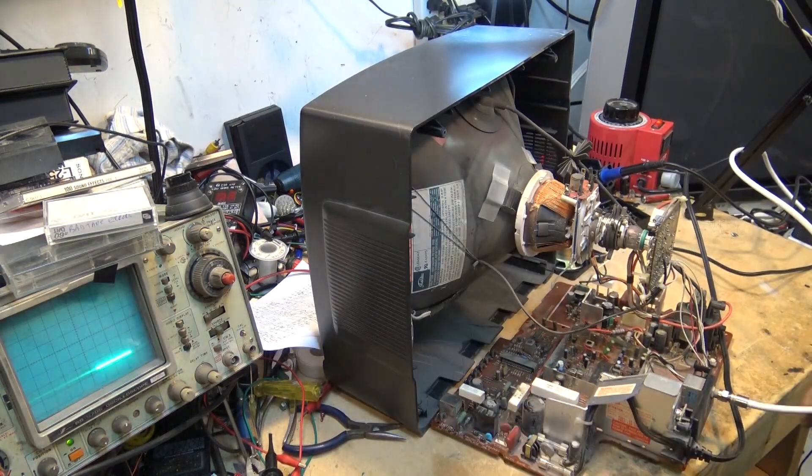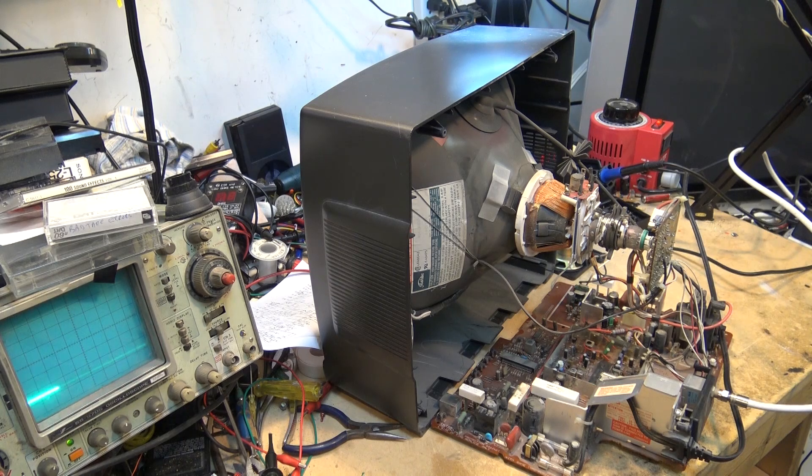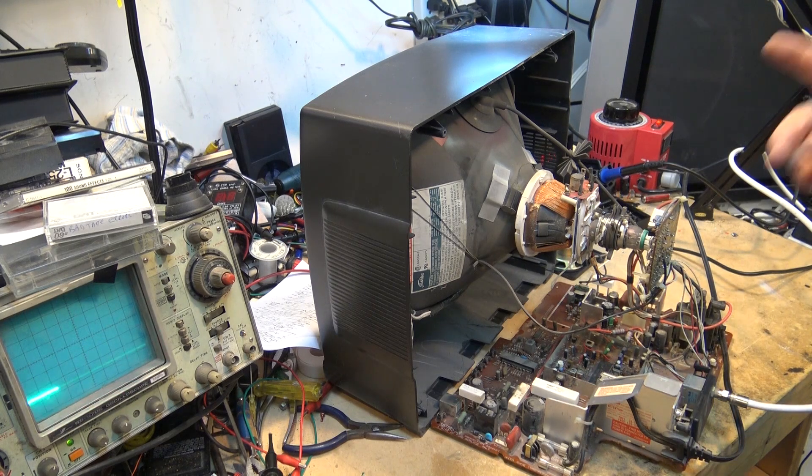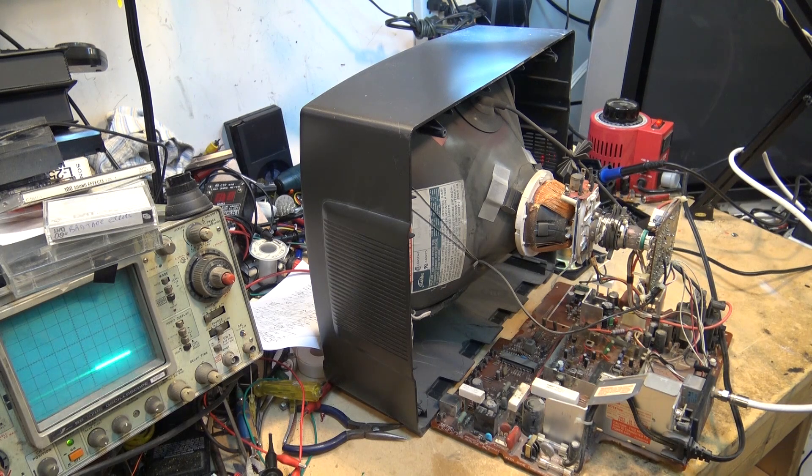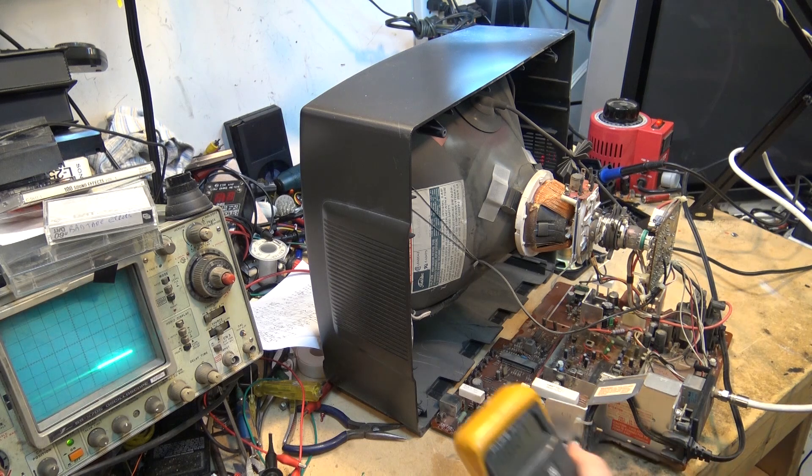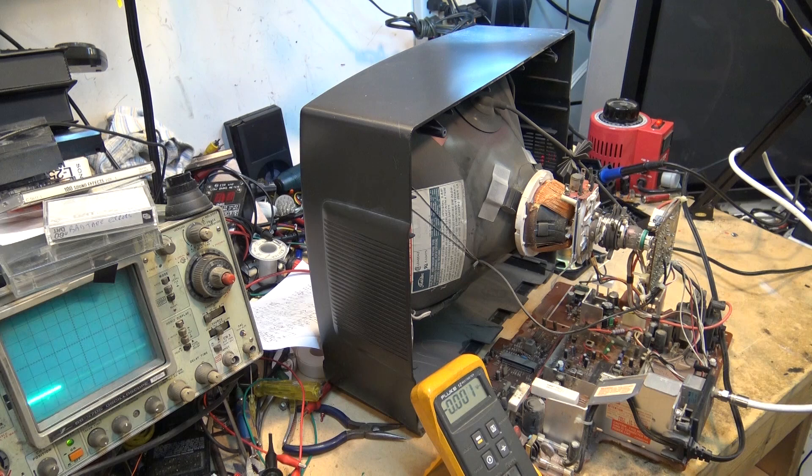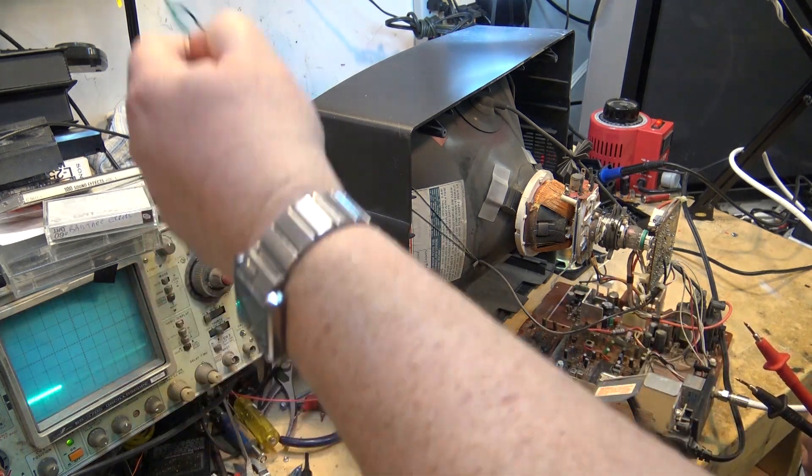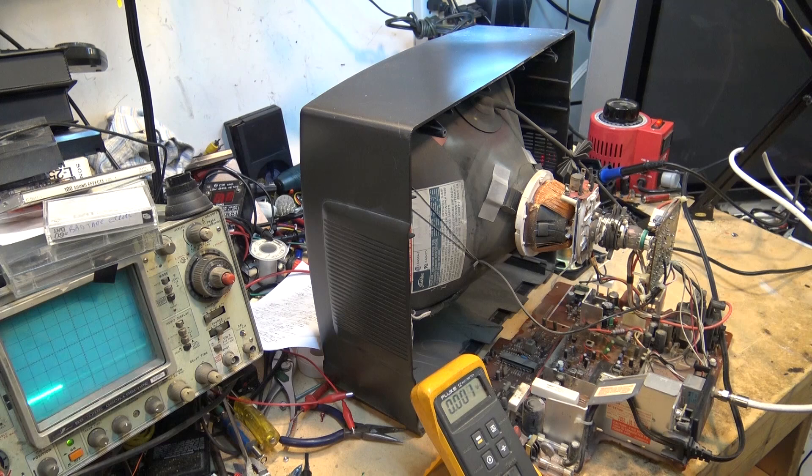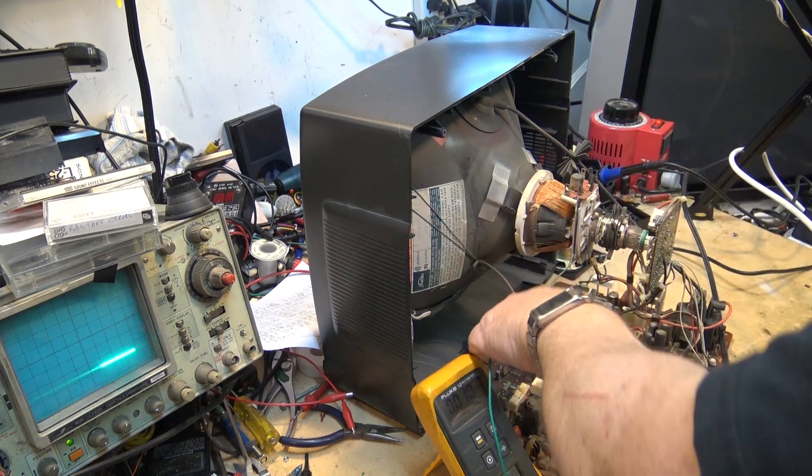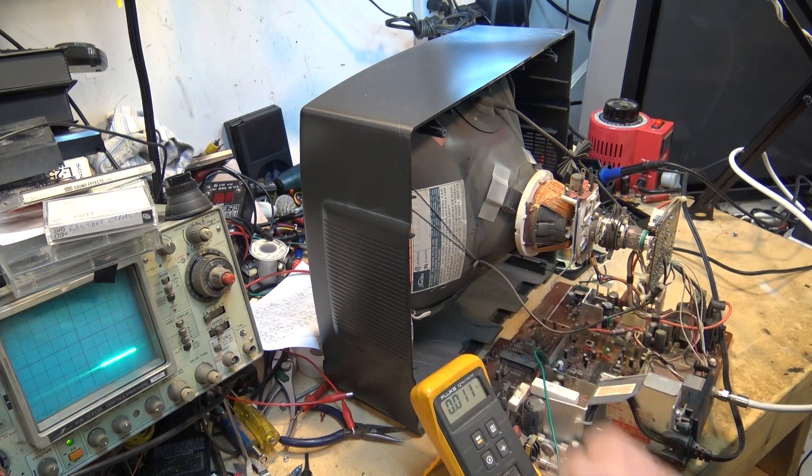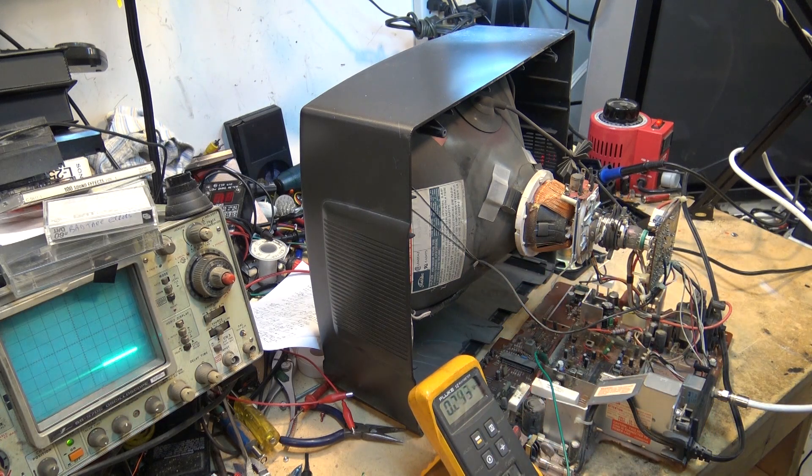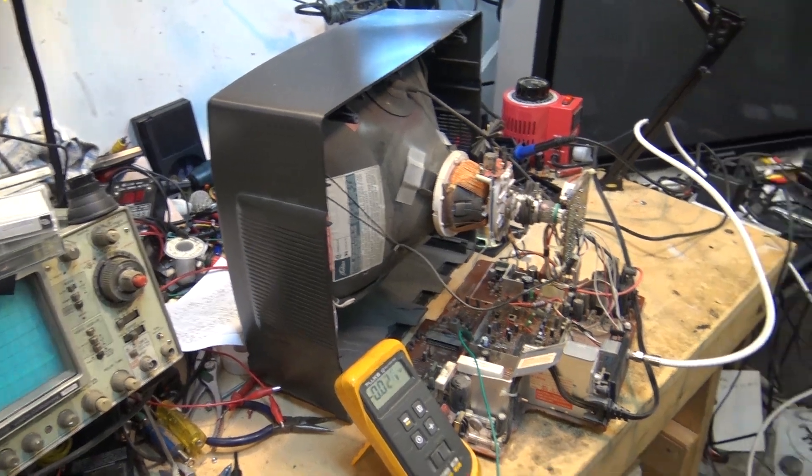What we want to do is we want to measure the video outputs. We want to see whether we have a problem on the board here or whether we have a shorted picture tube because a cathode can short to the filament and cause a very similar problem. So we're going to set up the meter. We're going to connect our negative probe to ground. Be sure you're using an isolation transformer for safety. That's my disclaimer. We're going to ground our meter.